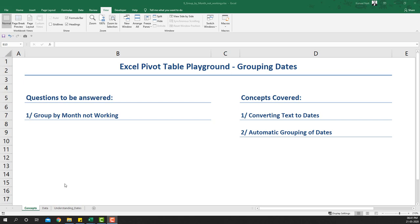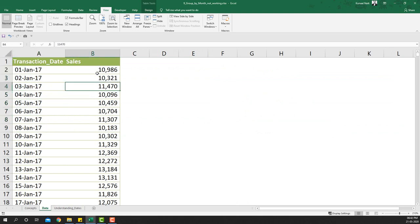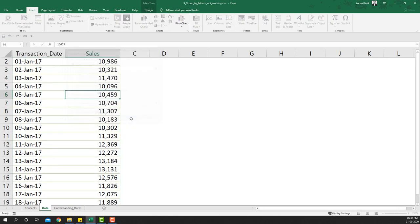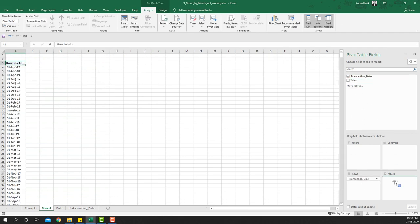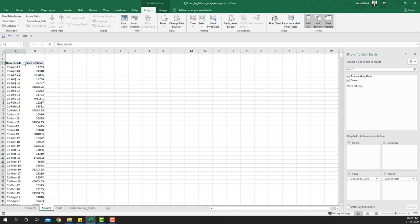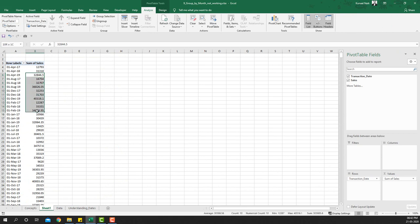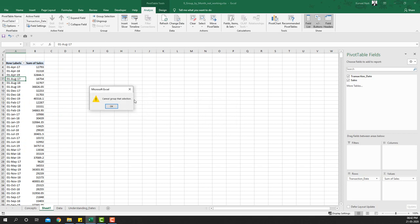Let's look at the data first. If I go to the data tab I have perfectly-looking dates and sales, which is a numerical field. If I insert a pivot table, say OK, put transaction date in the rows area and sales in the values area, I get the dates and numbers. But when I try to group the dates by right-clicking and selecting Group, it says 'Cannot group that selection.'